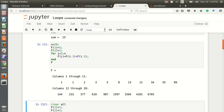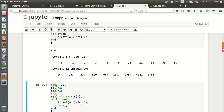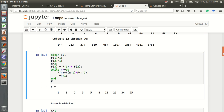Another loop is the while loop, which is a bit different from the for loop. The while loop structure is: while some condition, then end. Here the condition is n less than or equal to 10, so the while loop will keep working as long as this condition is valid. For example, I define n as 3, so it will find f3.